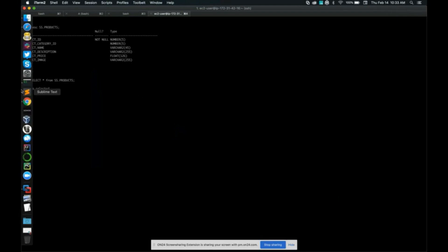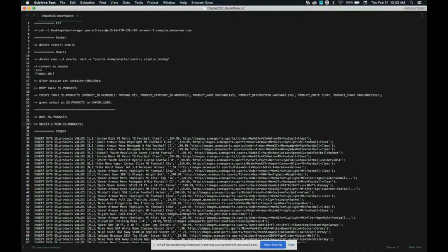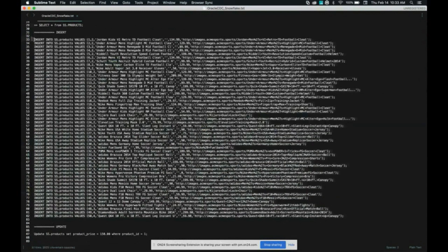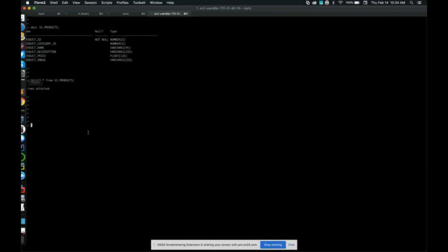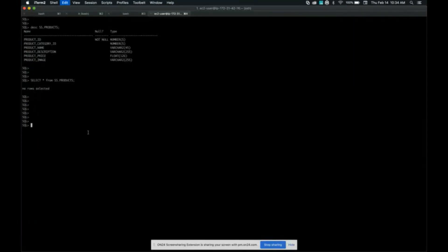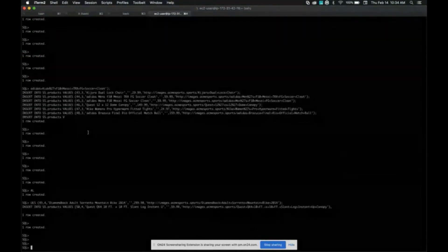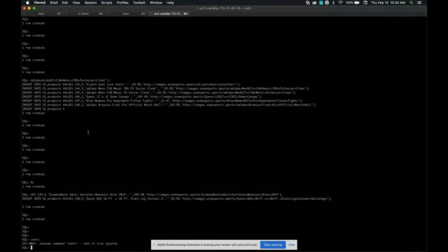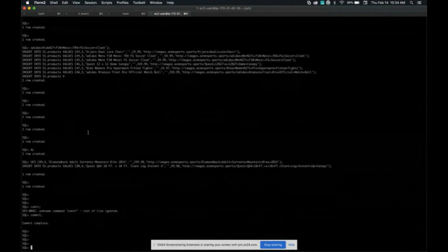So I have some insert statements that I'm going to just copy and paste. There's about 50 records that I'm going to insert into Oracle at the source. Now I'm going to go ahead and commit.